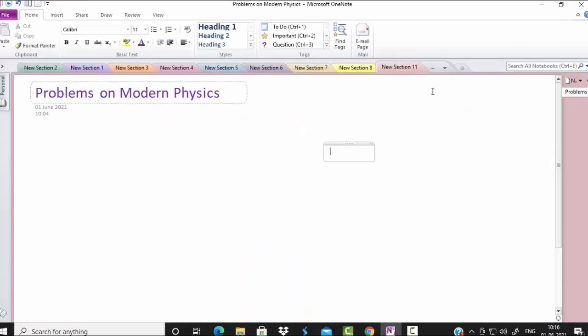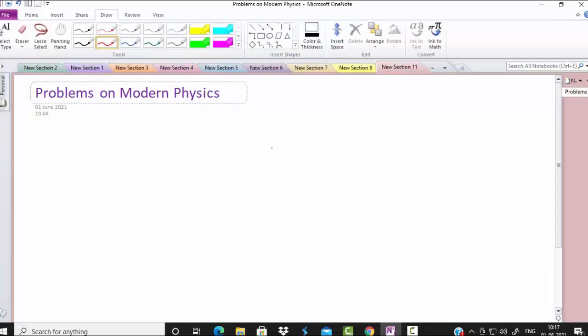I will dictate the problem once again. The radiation of wavelength 1800 angstrom is incident on a photosensitive material of work function 5 electron volt. Find the de Broglie wavelength of the emitted photoelectron.